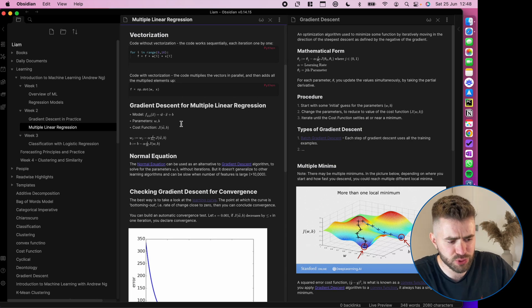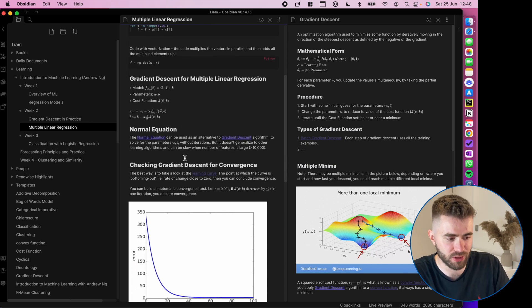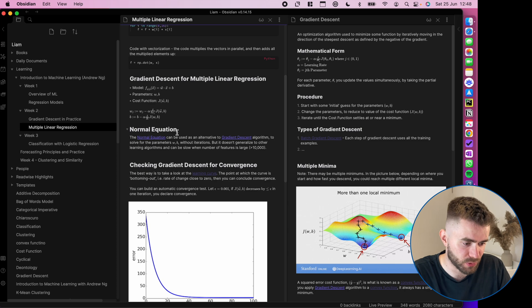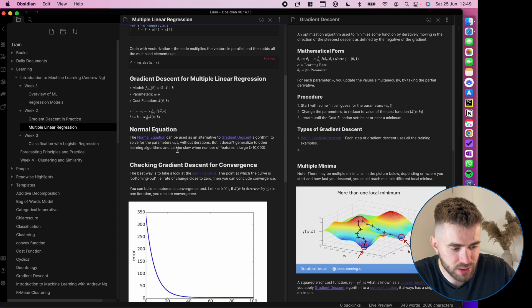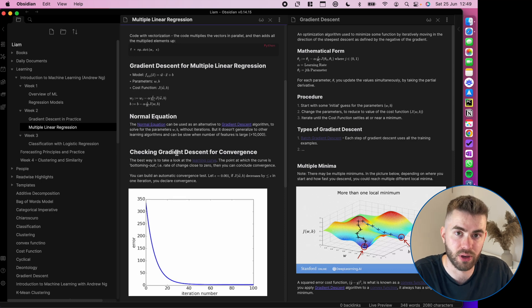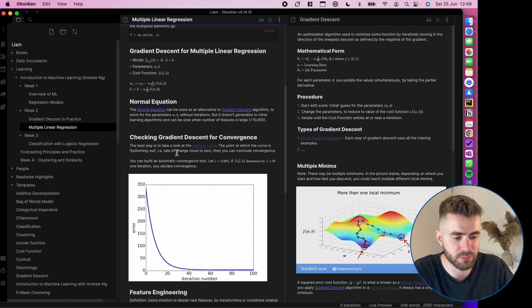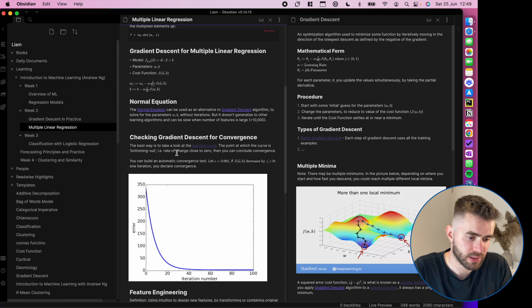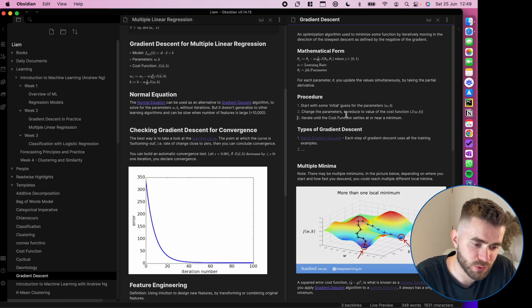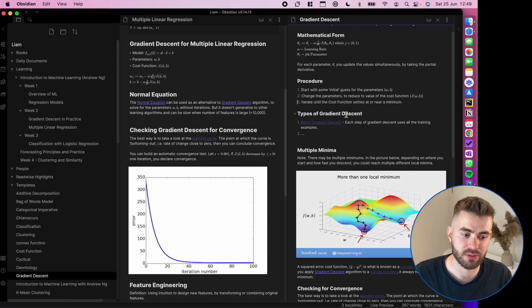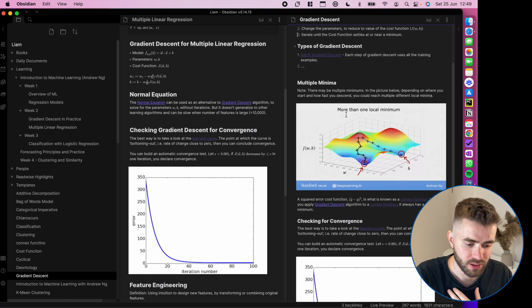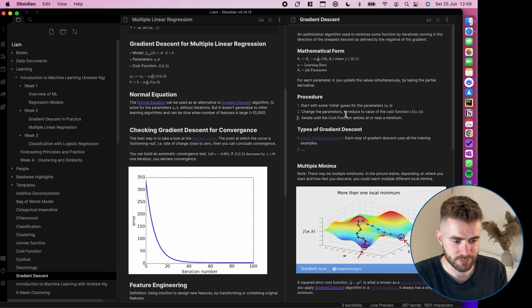And the tutor chose to add more information about gradient descent, talked about the normal equation as an alternative. And he talked about checking for convergence of gradient descent algorithm. So that was new knowledge that I hadn't previously had. And so I took that knowledge and put it into my important long-term concept of gradient descent. So it is all in one place.